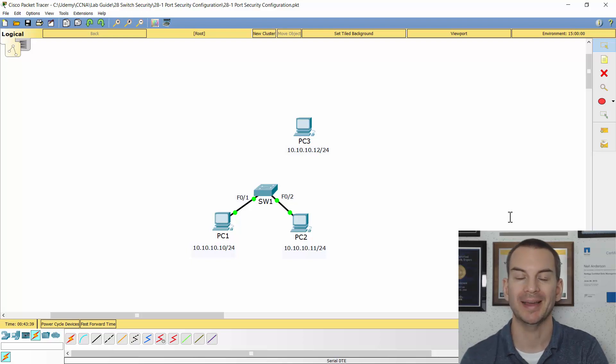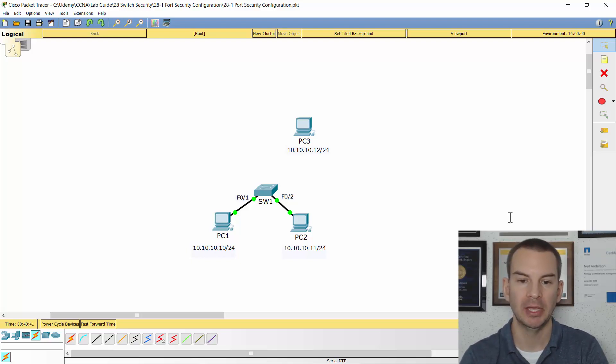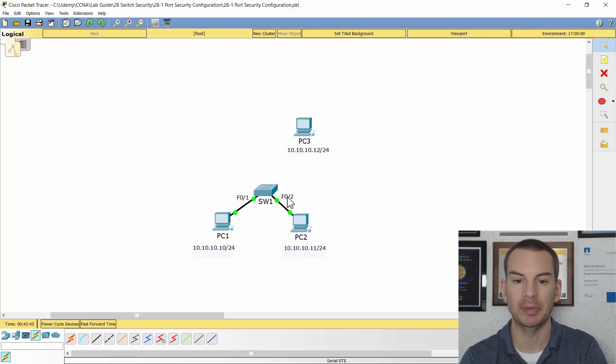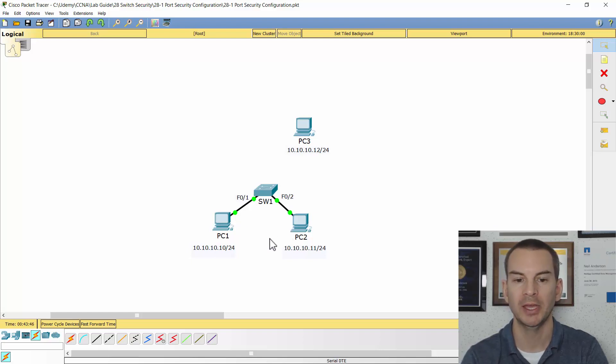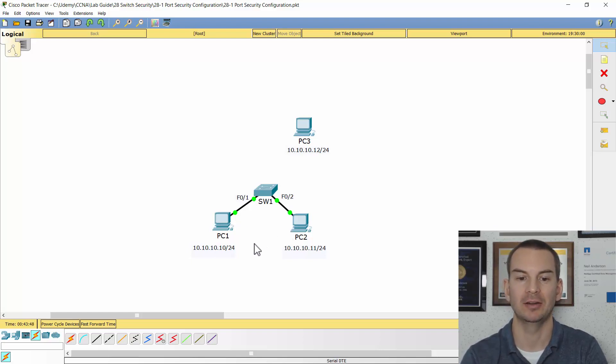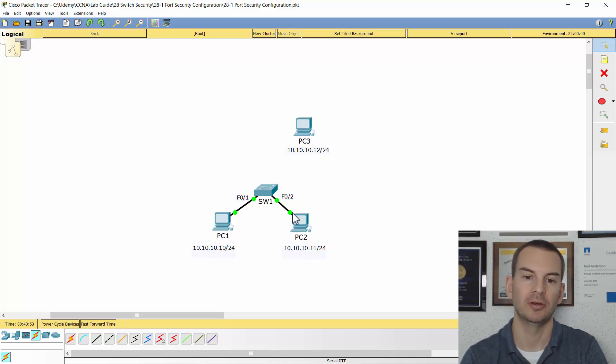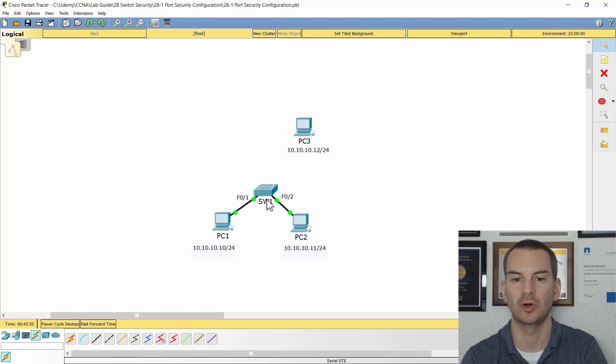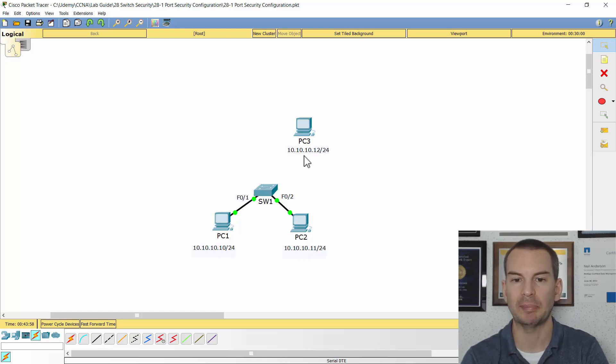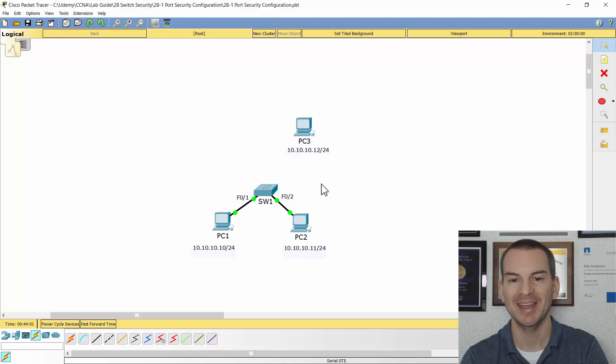So I've got packet tracer open here. I've got Switch 1 with a couple of PCs plugged in, PC 1 and PC 2. They've got IP addresses 10.10.10.10 and 10.10.10.11. They're on ports fast 0.1 and 0.2. Ignore PC 3 for now. That's the villain that's going to show up in a minute.